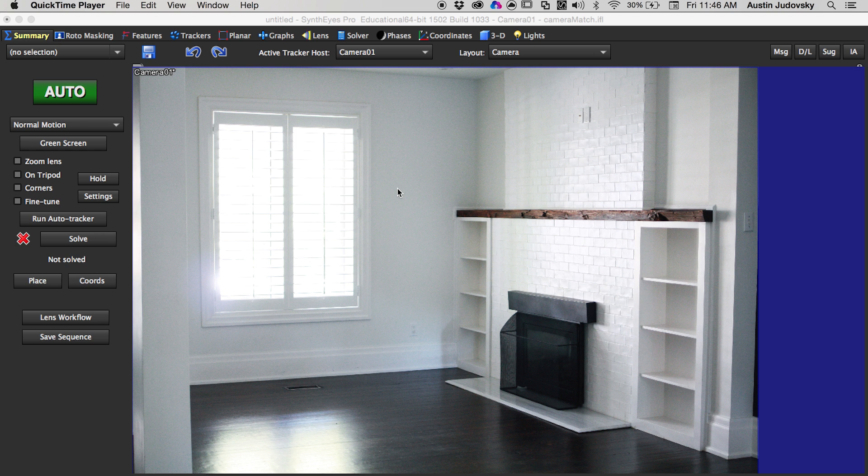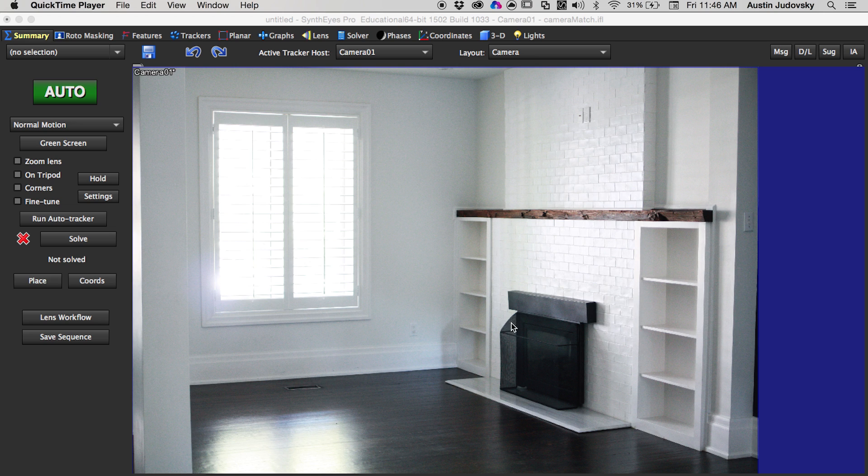What is going on everybody, my name is Austin Jadalski and I'm going to quickly show you guys how to do a single frame alignment using SynthEyes. This is really easy if you're doing shots like this that are kind of arch viz that have a lot of very straight lines.